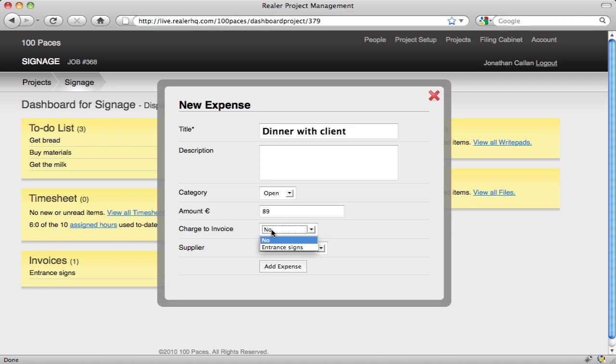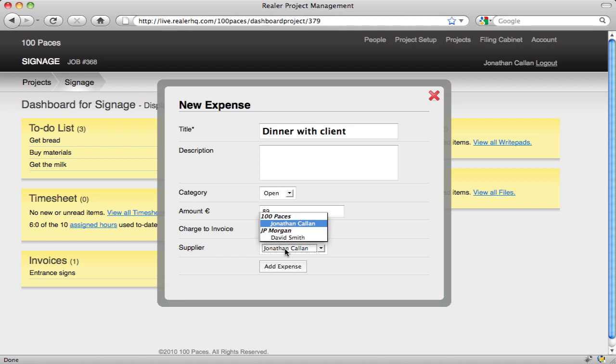If we want we can charge it to an existing invoice within the project. Change the supplier, so for now it's just me.